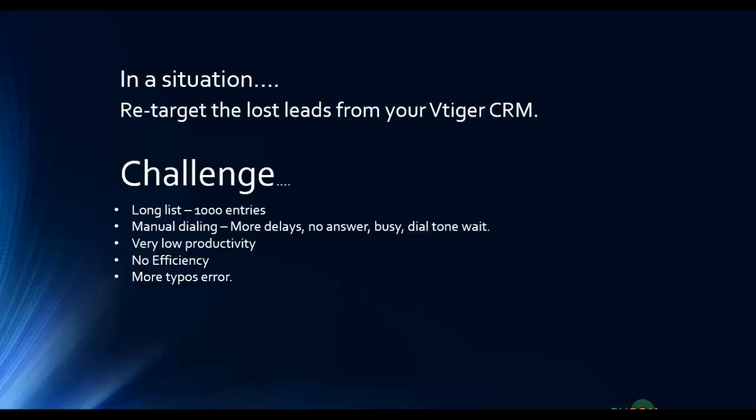And it is really low productivity and no efficiency at all. Further you may have typos, errors and so many things if you do it manually. And of course it's a very hard job to process thousand leads.